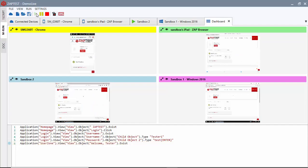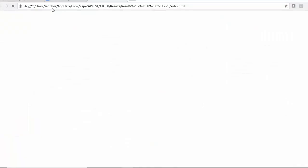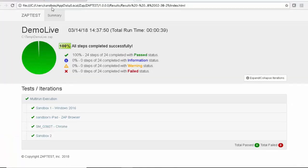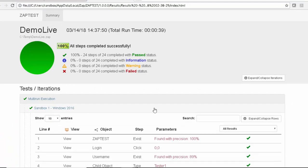After the parallel test run is complete, we will open the test report and review the execution results for each device.